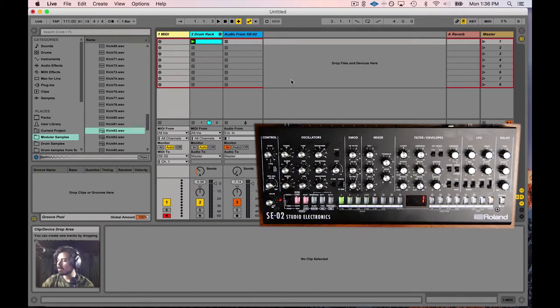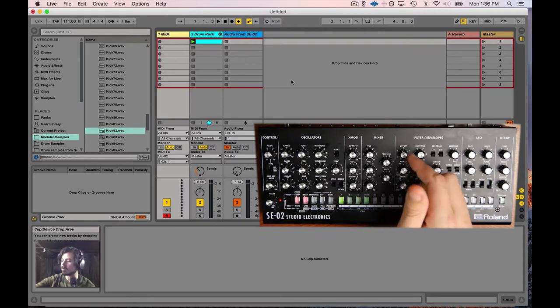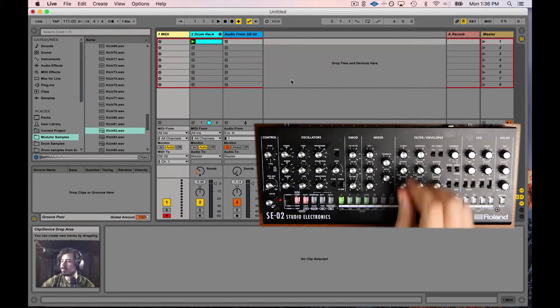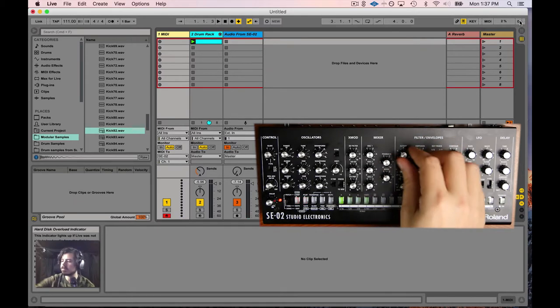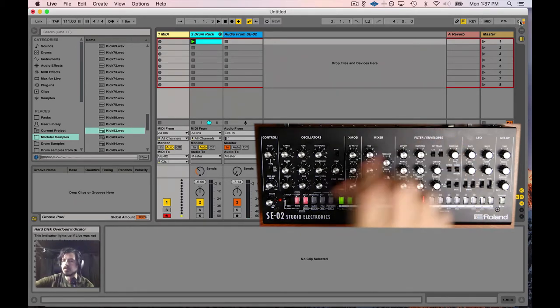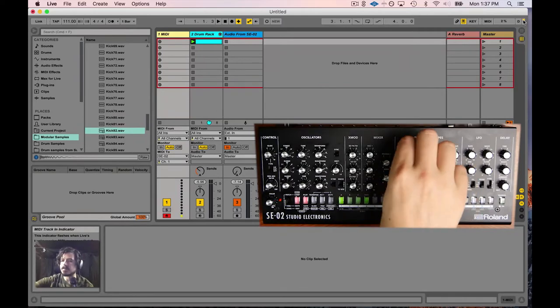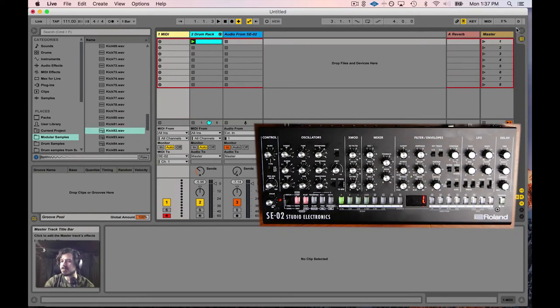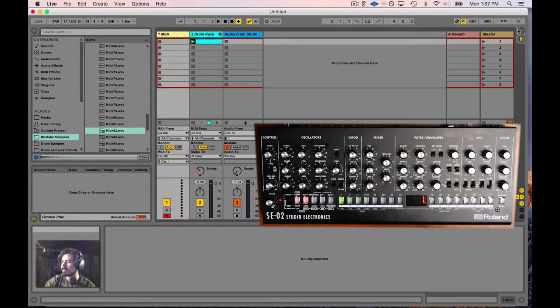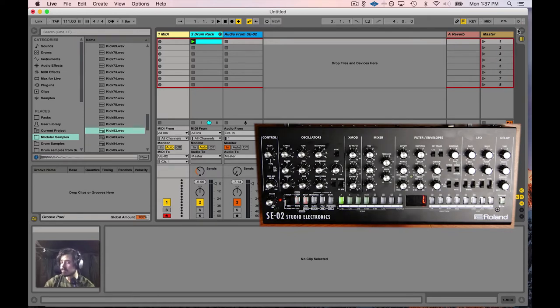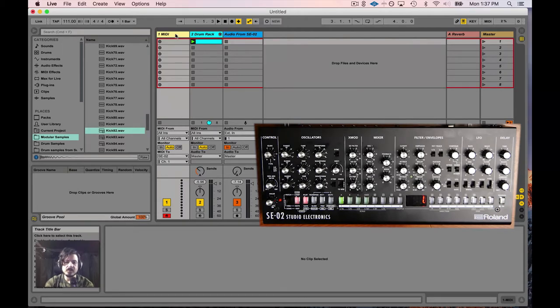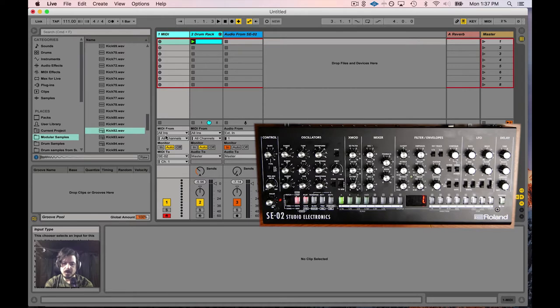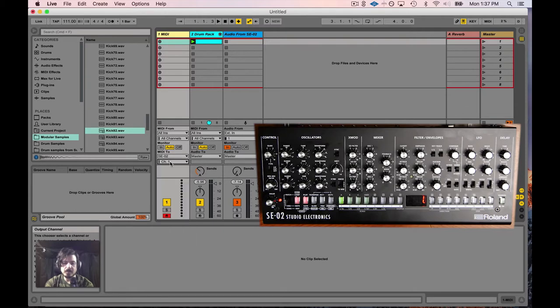Now the SE-02 should be sending MIDI data back to Ableton Live. The way we can check is I'm going to wiggle a knob here, and as you can see up in this corner, Ableton is receiving something from somewhere. That means the SE-02 is in fact sending MIDI back to Ableton Live. So in Live I have a track here, and this track is receiving input from all ins, and the MIDI out is going to the SE-02. By default your SE-02 should be on channel one.